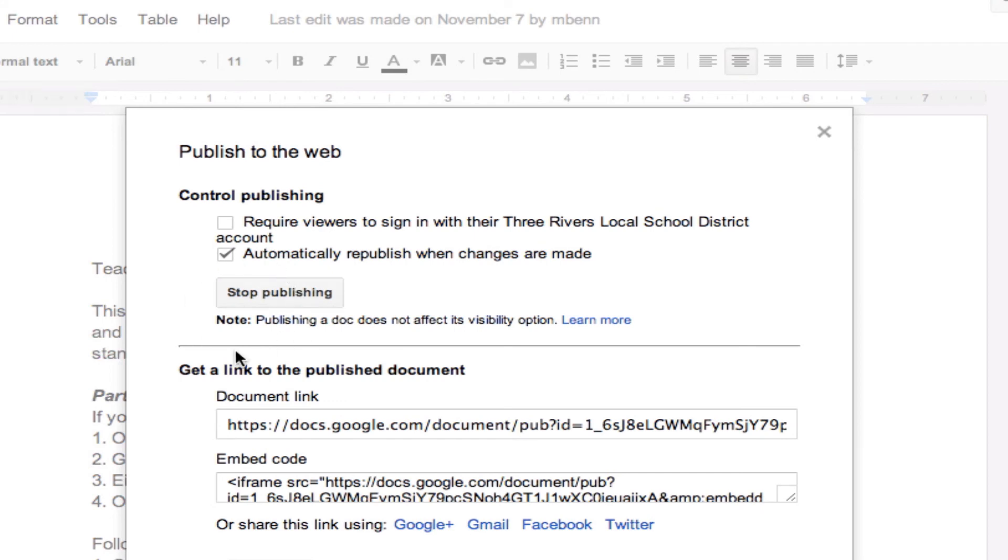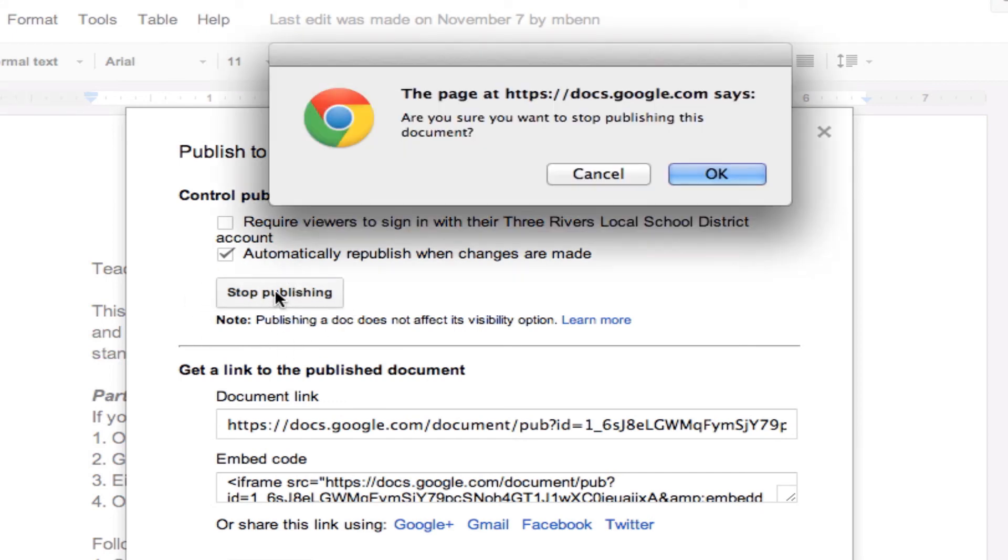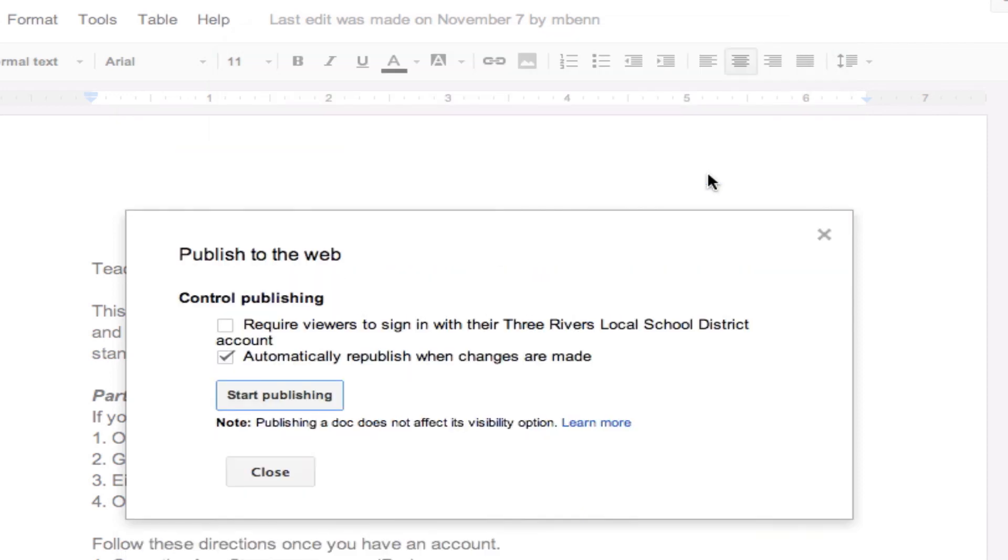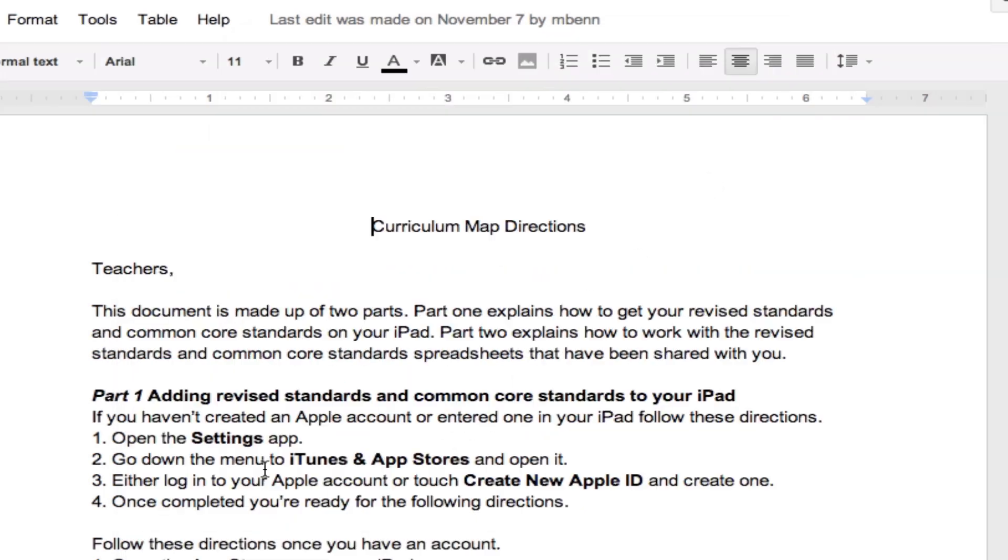And now, it's Stop Publishing, so I just click Stop Publishing. Yes, I want to stop the publishing, and we're all set. I've turned it off now.